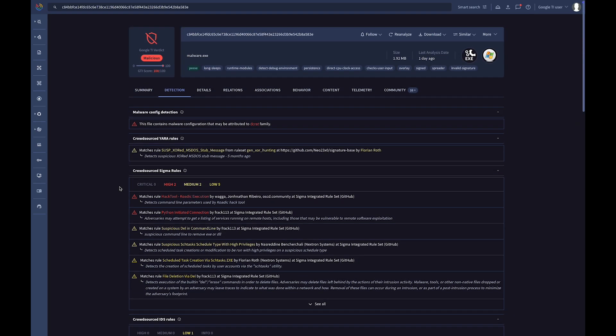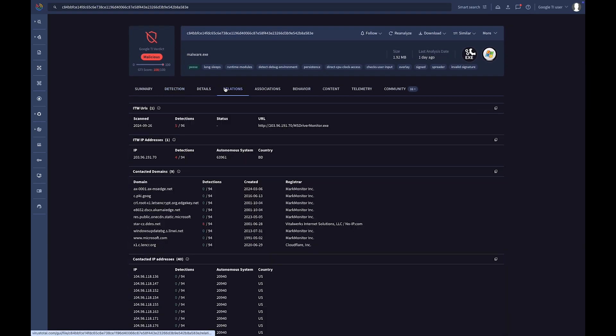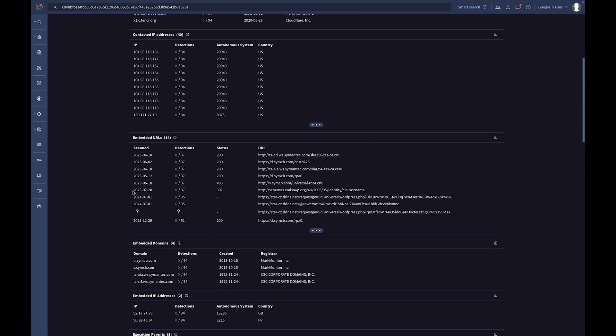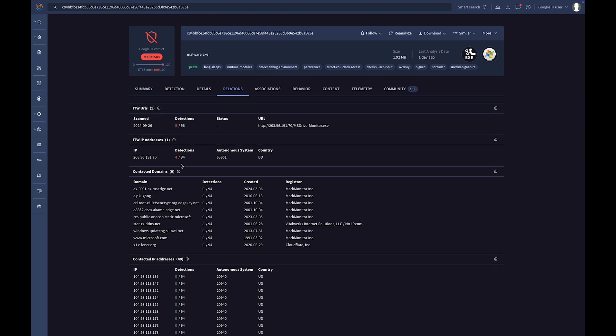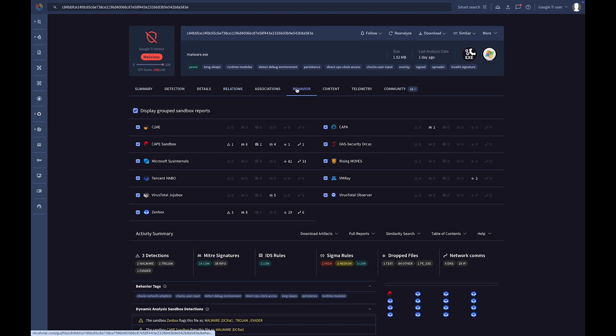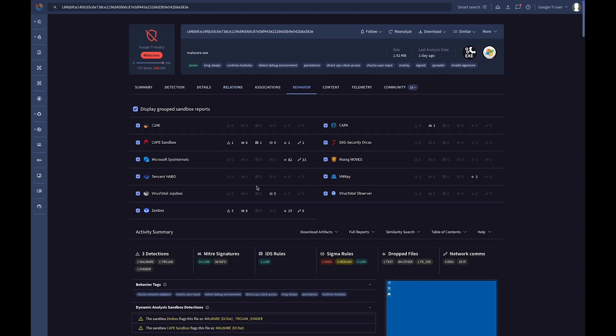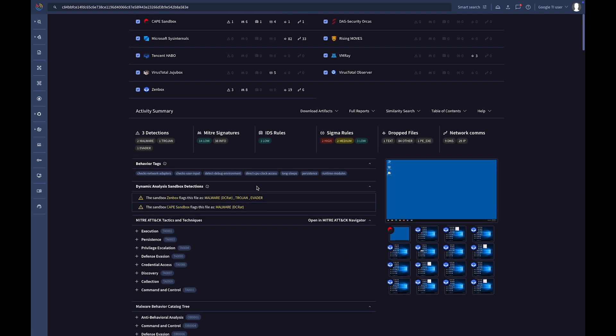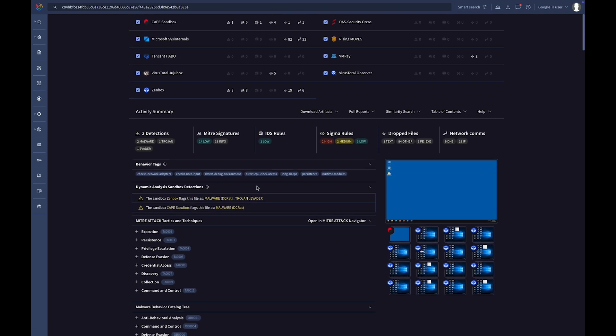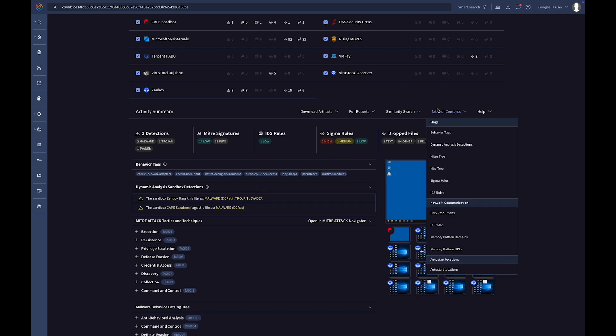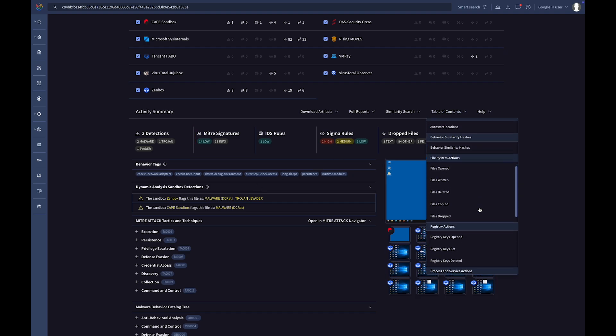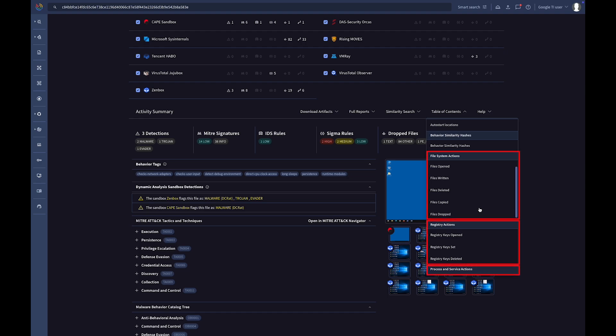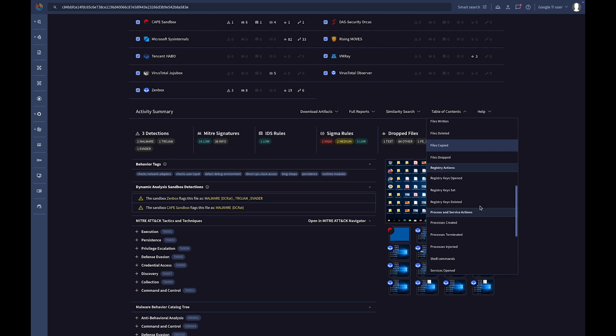Next, the Relations tab shows how the file is linked with other observables, while the Behavior tab centralizes all key data gathered from the sandbox detonation, such as screenshots, miter attack mapping, network traffic, and activity across the file system, registry, and processes.